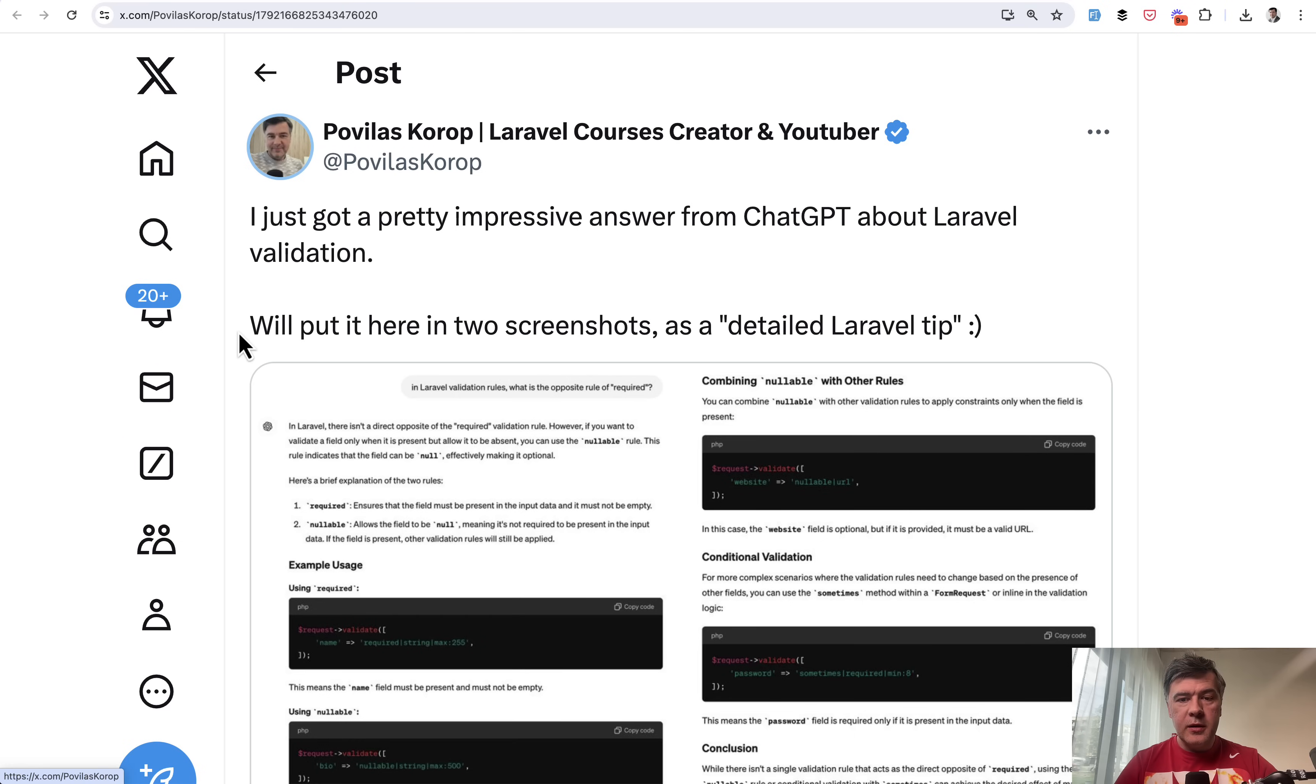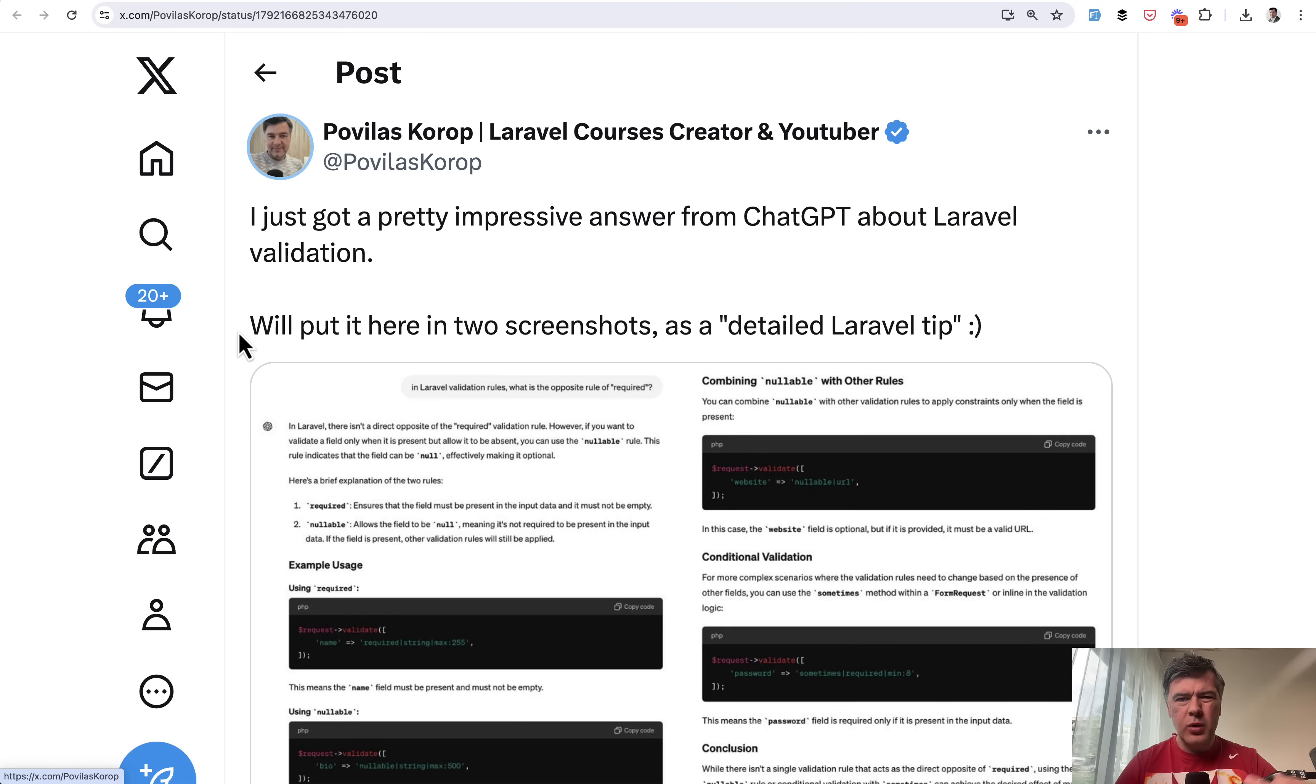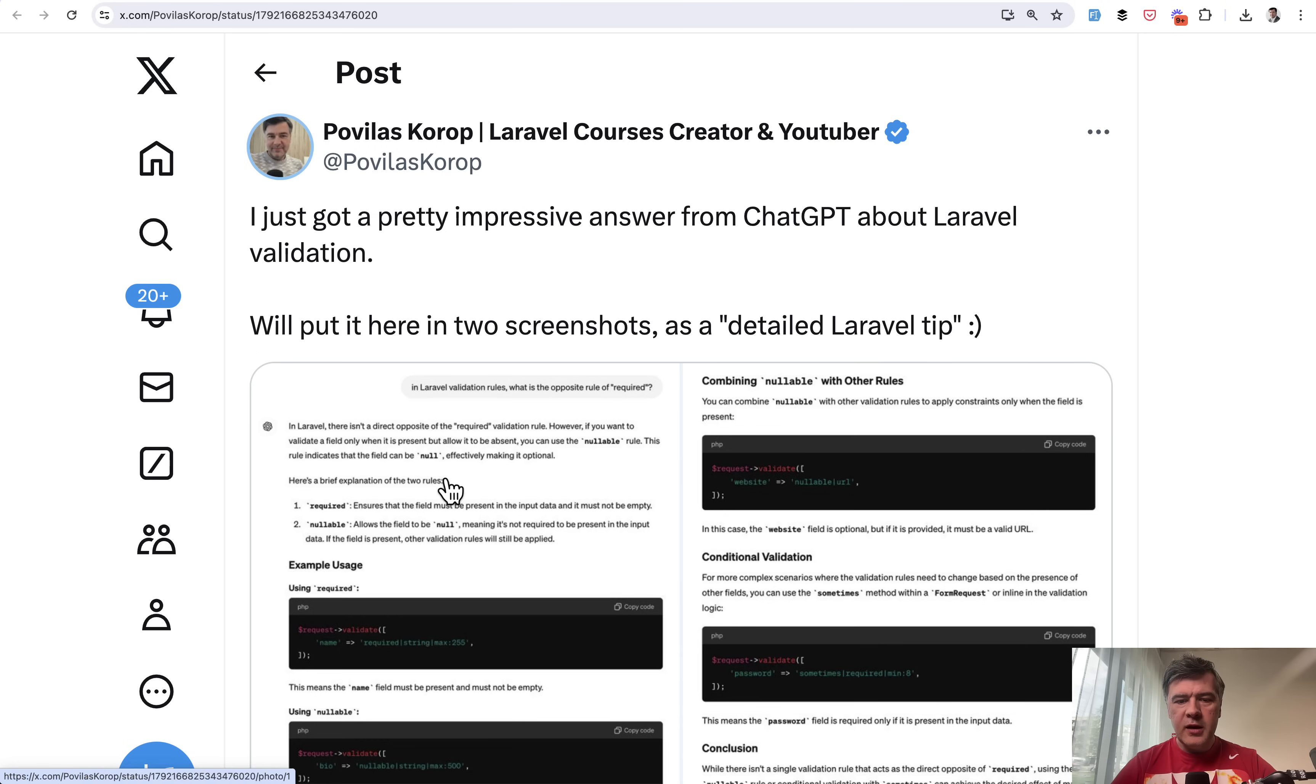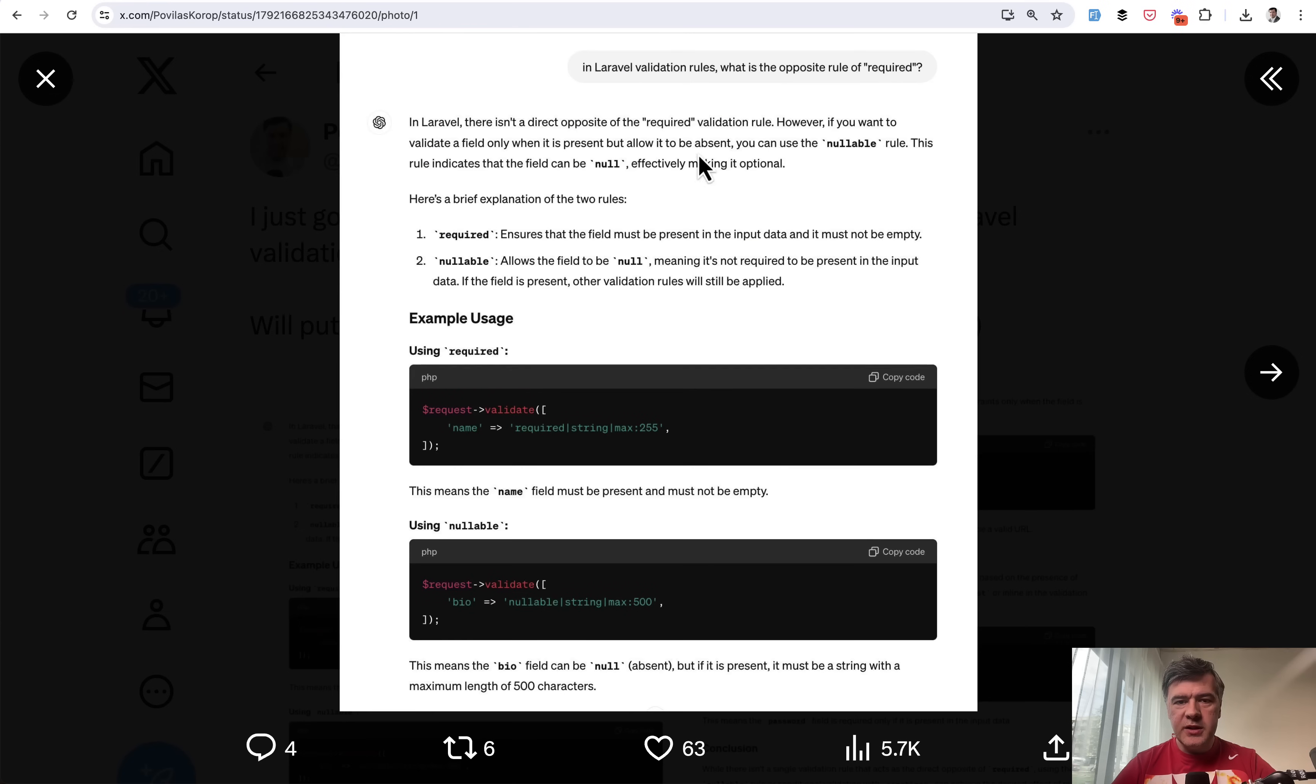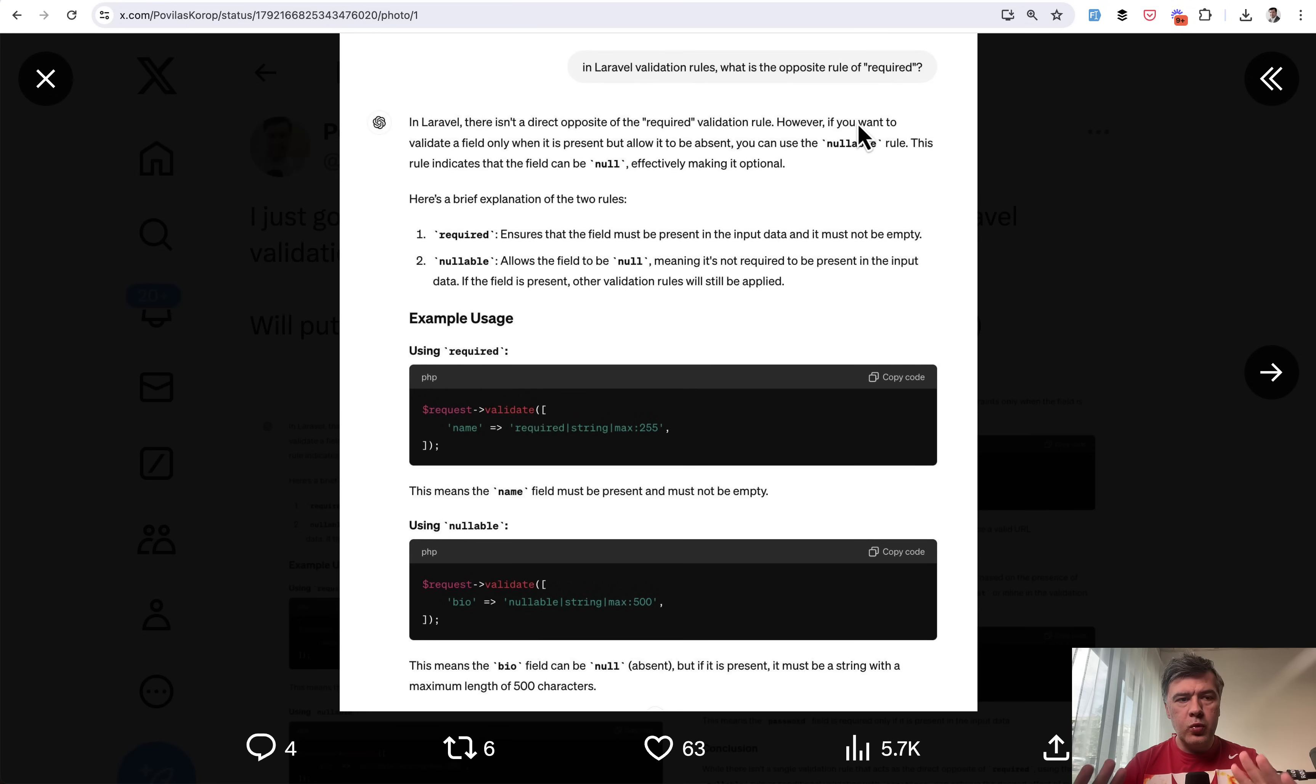Tip number 13 comes from ChatGPT. Recently, I had a scenario where I needed to remember the opposite rule of required. I thought, what was the rule name? Was it nullable? Was it optional? Was it something else? I asked ChatGPT, in Laravel validation rules, what is the opposite rule of required? By the way, I'm using free ChatGPT version.